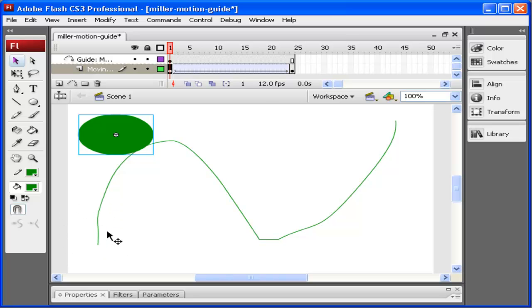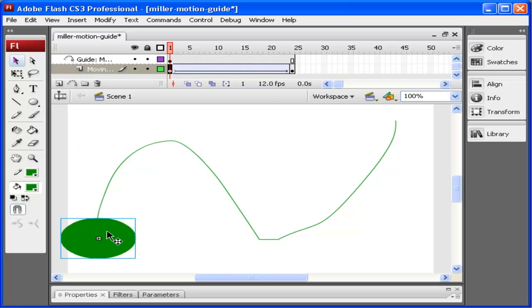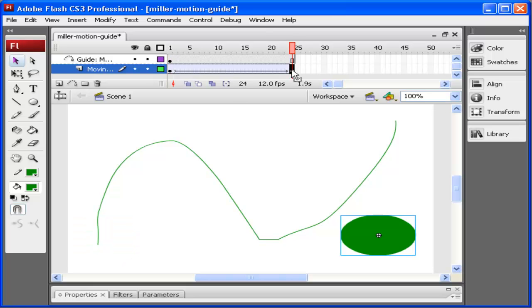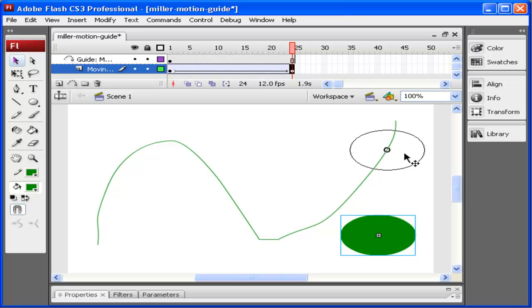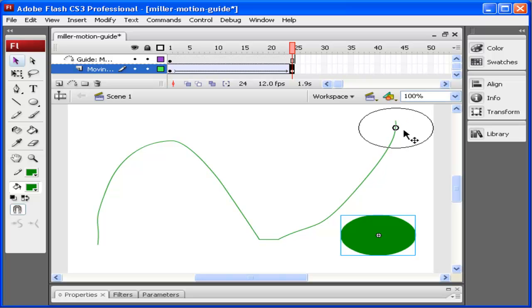Now I'm going to click on the last keyframe and do the same thing, and drag and get this to snap to the line.